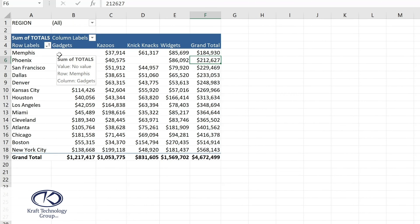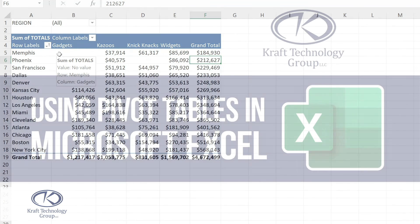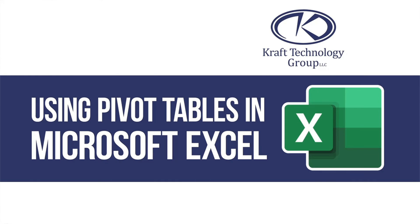As you continue working with pivot tables know that filtering options are also available through slicers and timelines. You can create custom calculations and even build pivot charts. And that's our look at getting started with the power and flexibility of Excel pivot tables. Now you've seen how to save time and effort by using the powerful pivot table features in Microsoft Excel. How will you use pivot tables in your next Excel project? Thanks for watching!